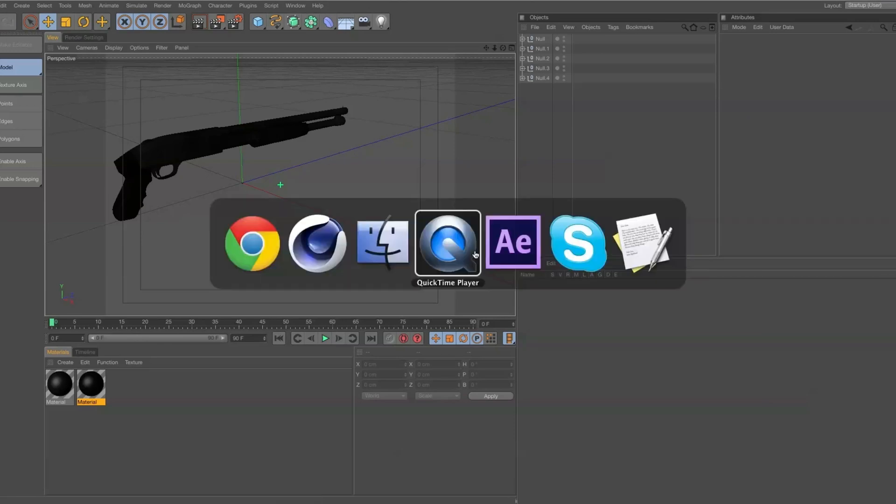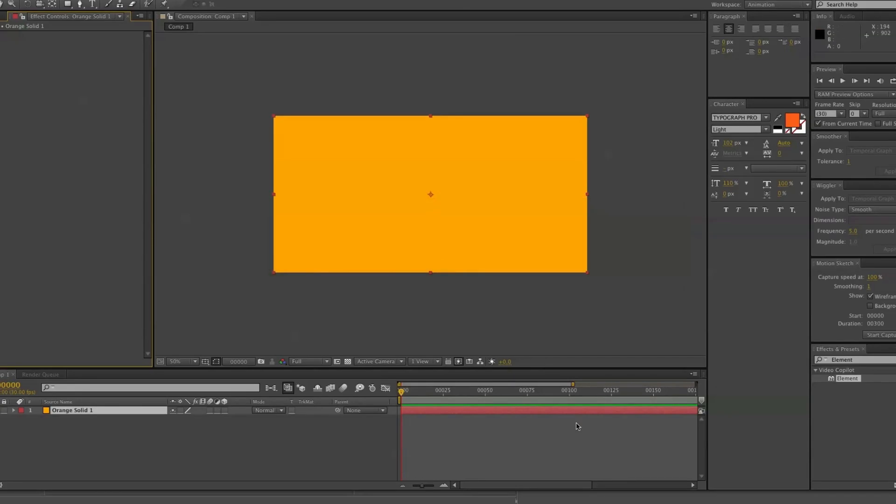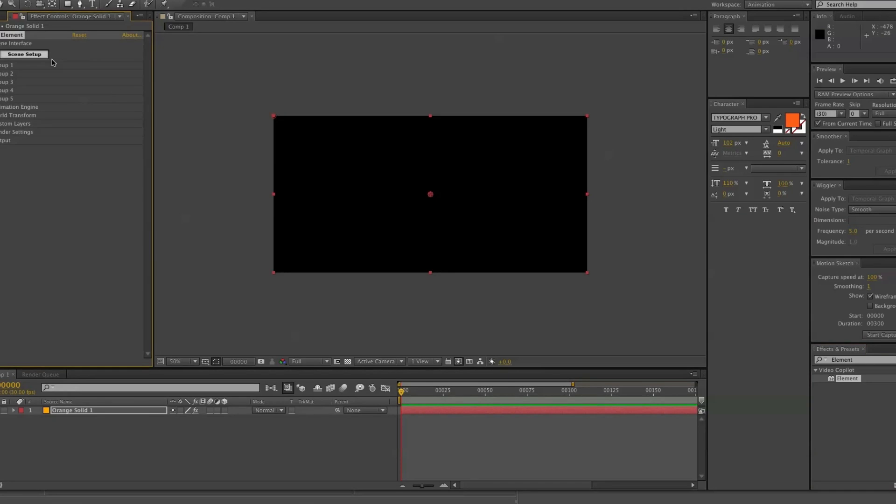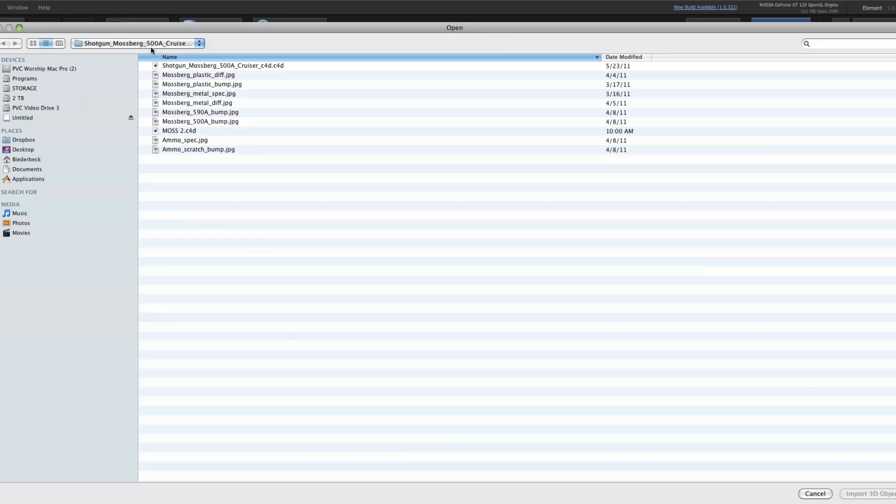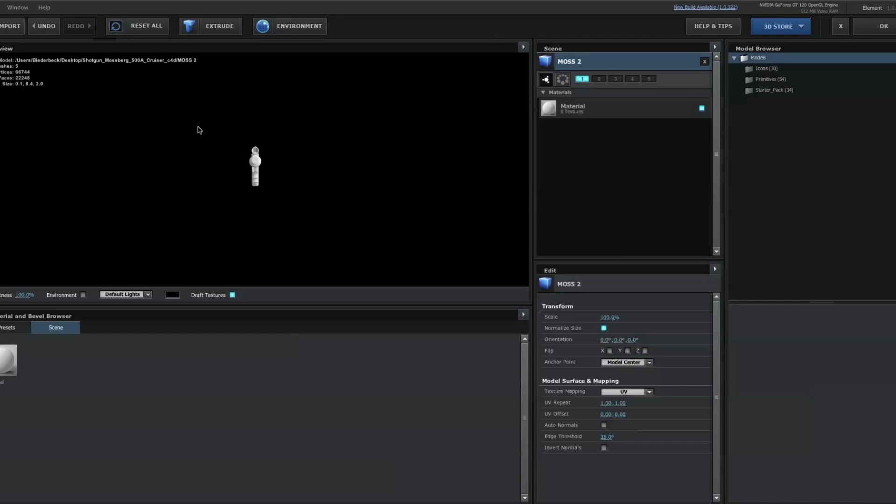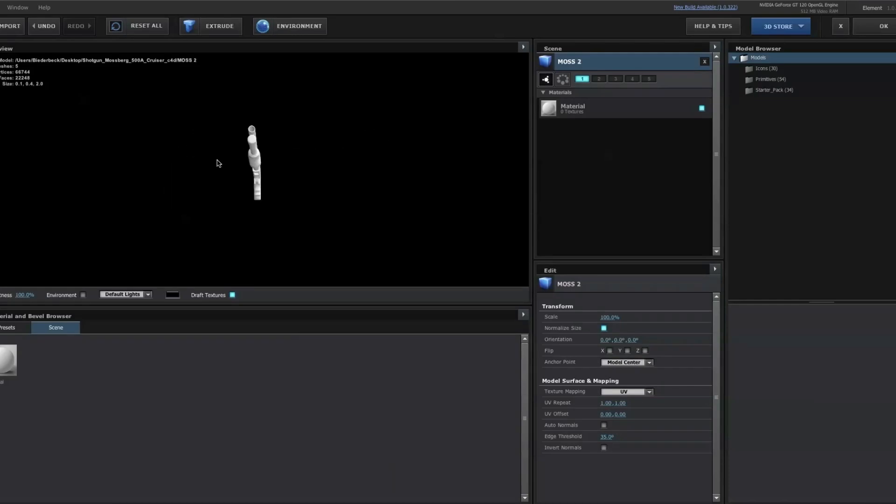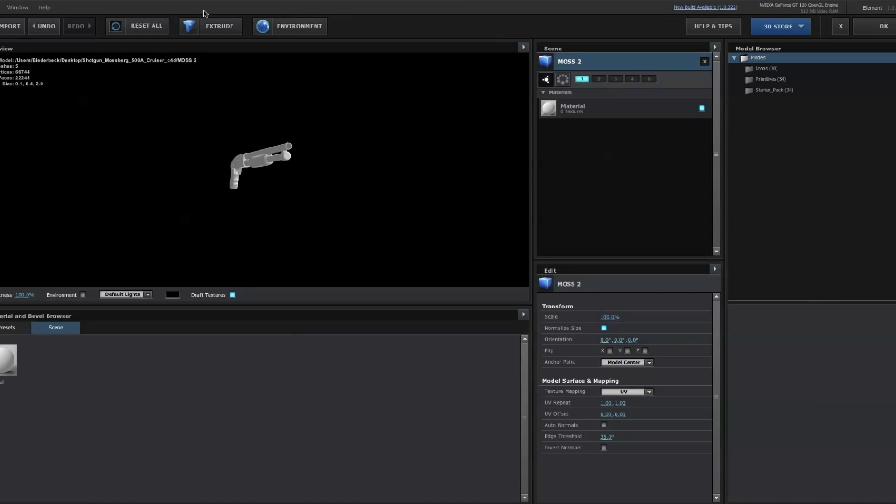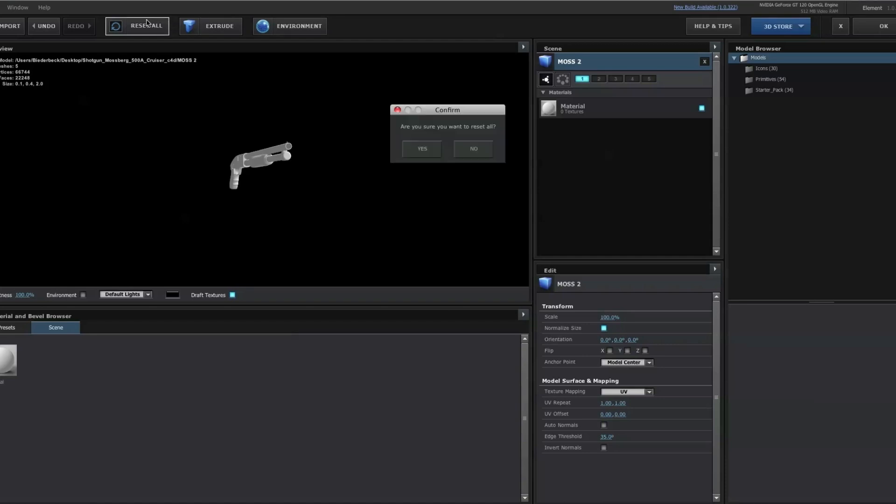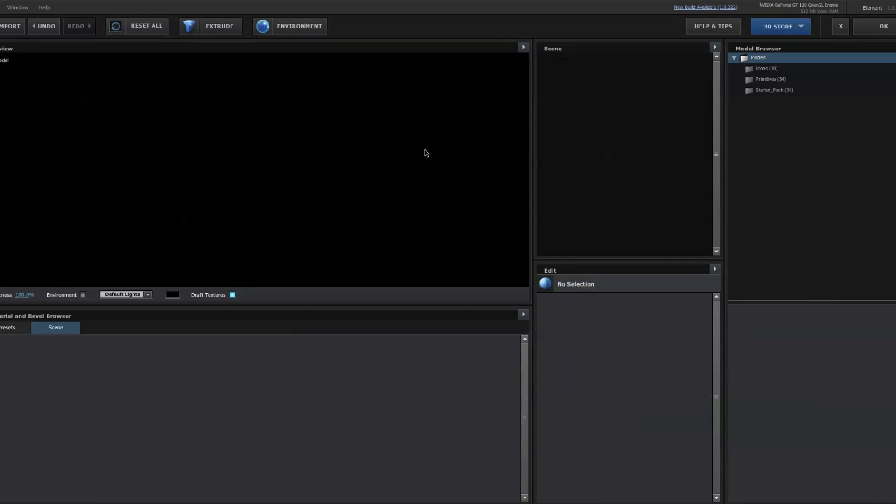So I opened up After Effects, threw Element 3D on my layer, and then went ahead with an import. So here we go, we have zero layers. The trigger, whatever this thing is, can't be animated or torn apart. It's all one single layer, and that doesn't help me in most scenarios.